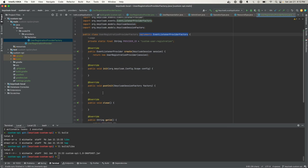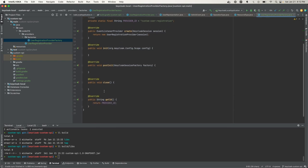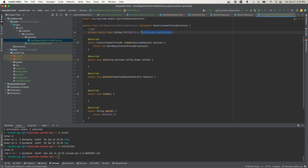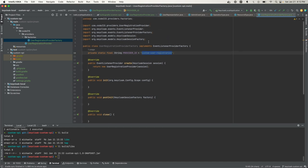The provider factory basically does one thing: it creates the user registration provider. There are other methods here you can implement, but I just left mine blank. The other thing I added was this provider ID, which is the ID I'm going to see in the Keycloak admin console. I named it custom user registration so I can identify it once we deploy this to Keycloak.